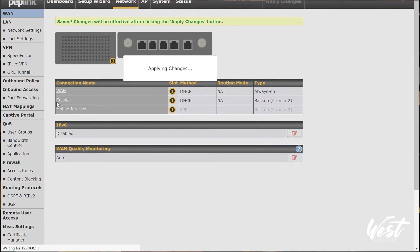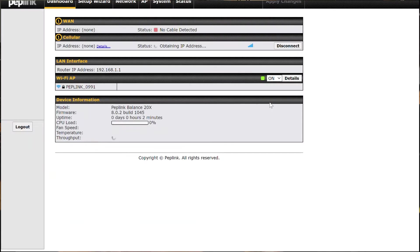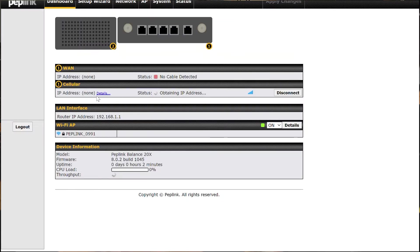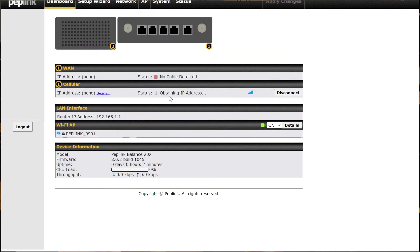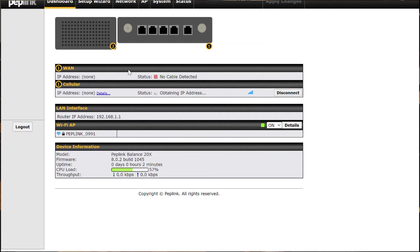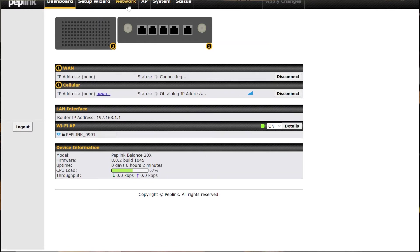And so now I've got my cellular connection as a backup priority and then it should connect to the internet. Now I can use InControl to program this or I can program it locally, depending on what you're doing.